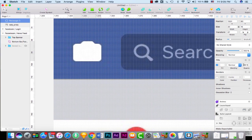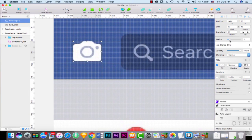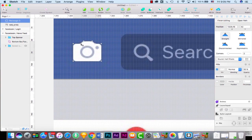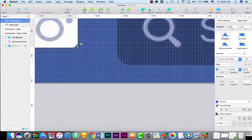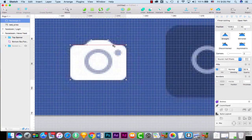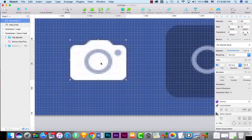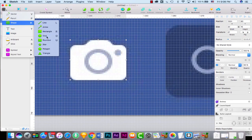Let's put the opacity back to 15 and I'm going to reduce it a little bit. Now I'll add an oval shape in here.